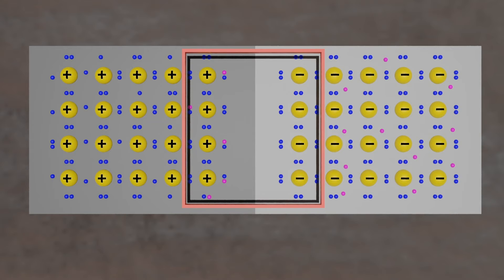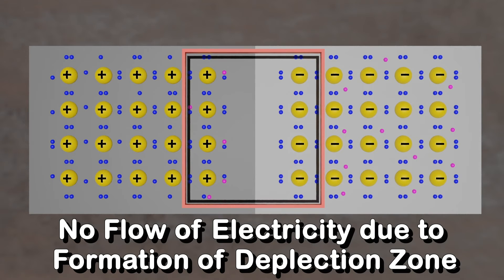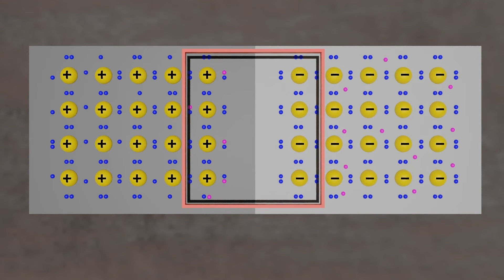In a depletion zone, the semiconductor material is returned to its original insulating state. All of the holes are filled, so there are no free electrons or empty spaces for electrons, and electricity can't flow.